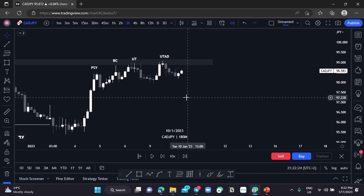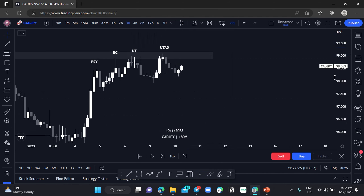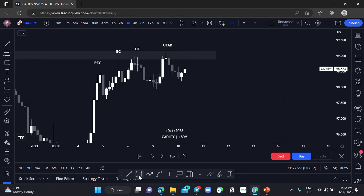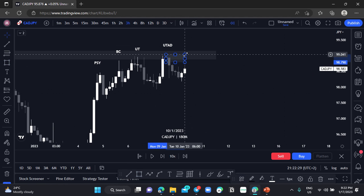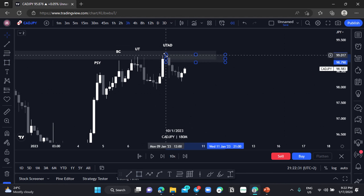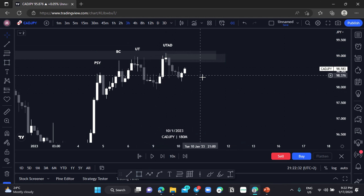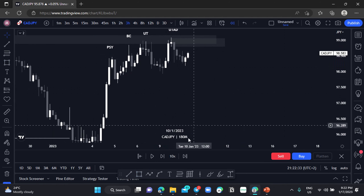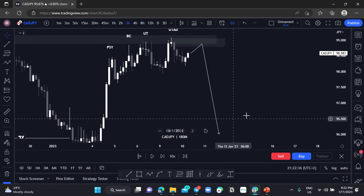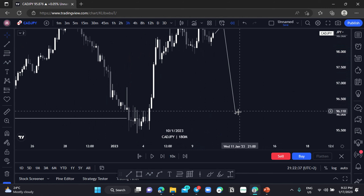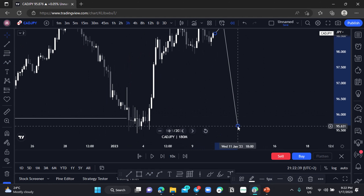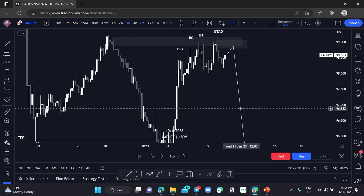Since we have this Wyckoff schematic, we will be looking at this supply area as our Last Point of Supply so that we can push price to the downside.